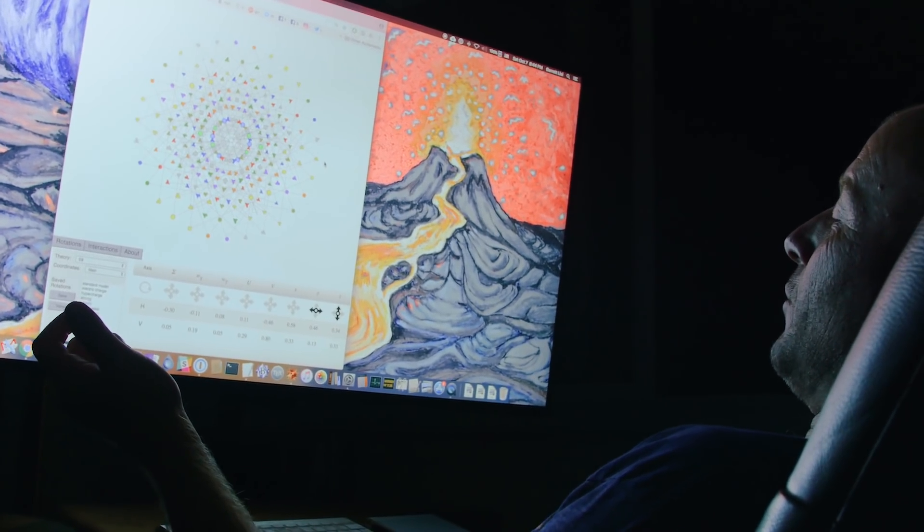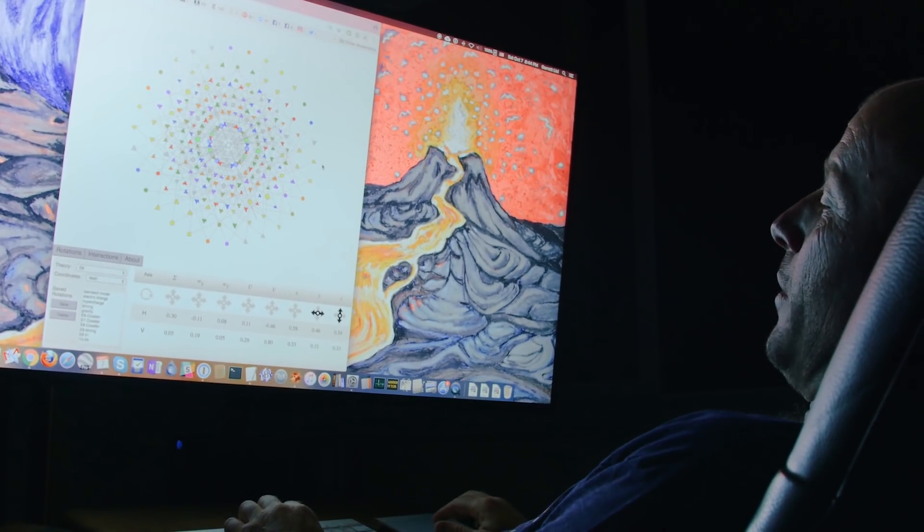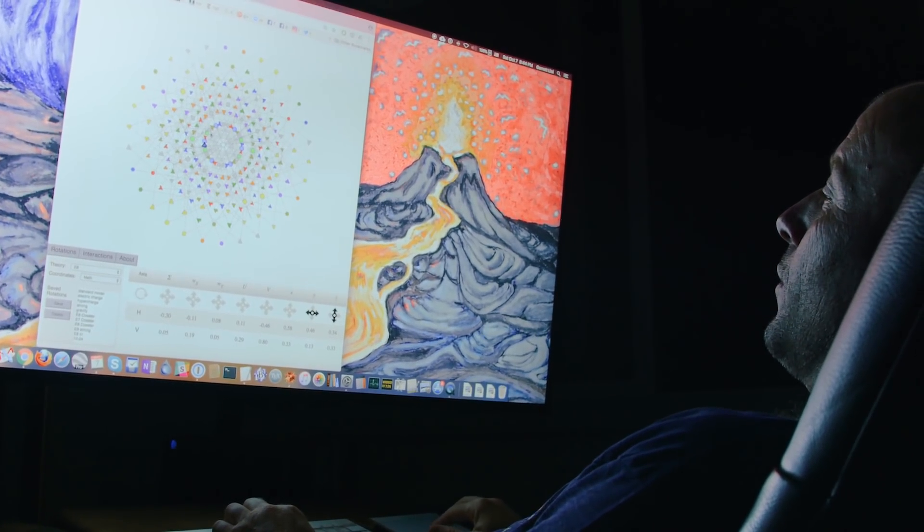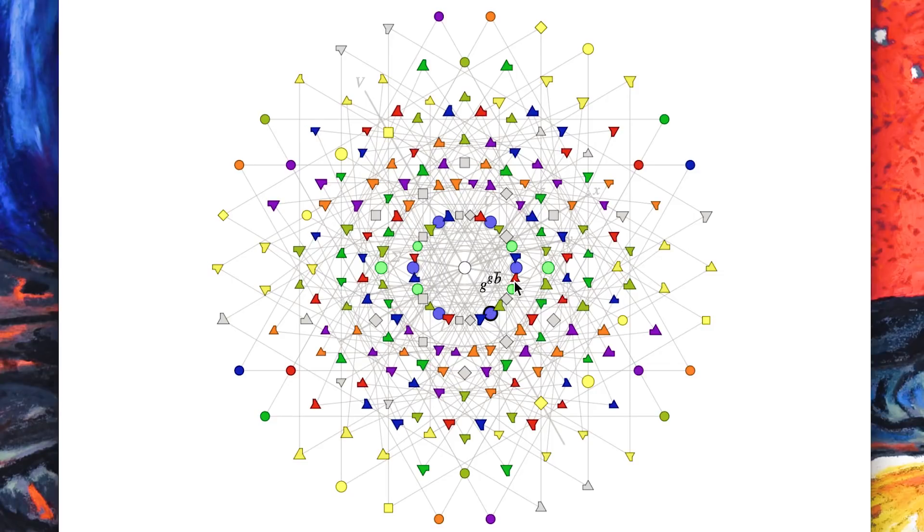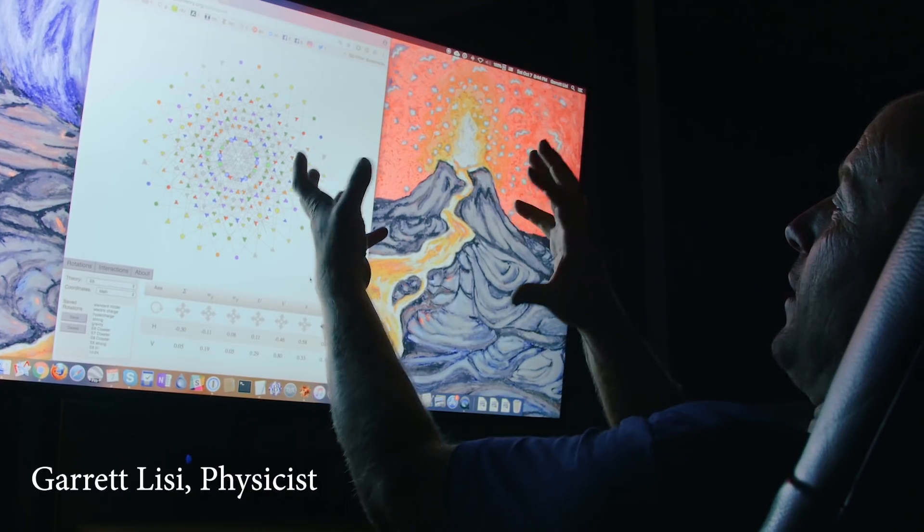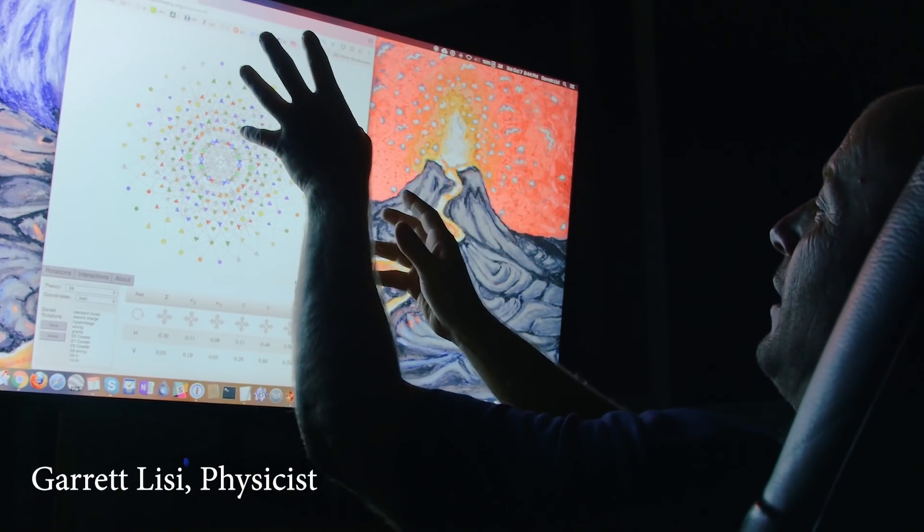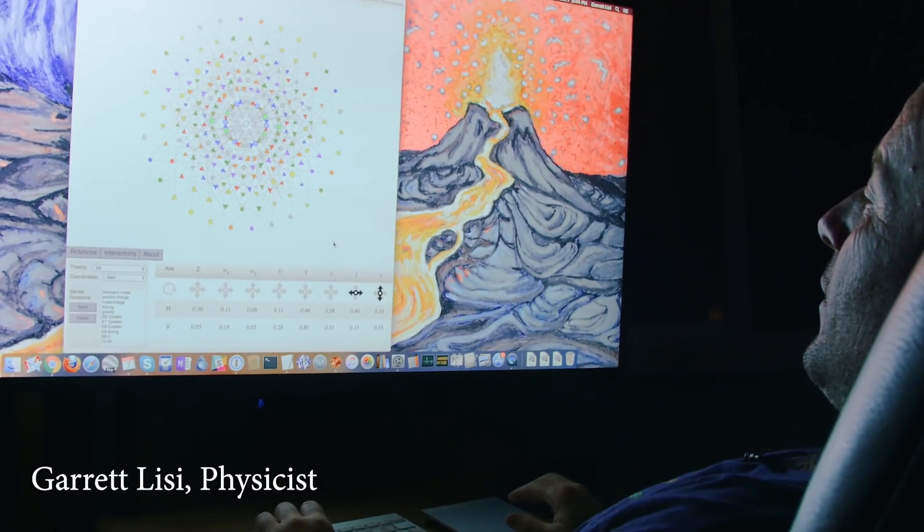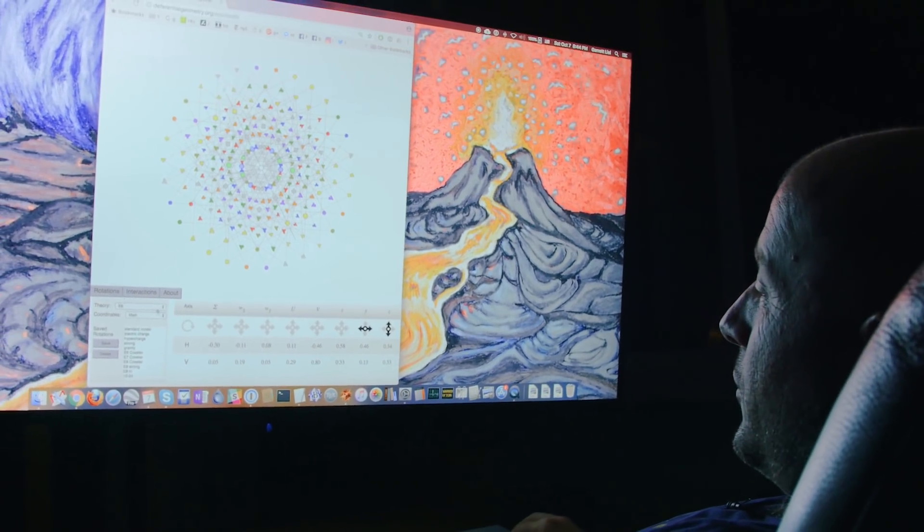So remember the gluons were these particles in the hexagon which you can see lurking here inside the E8 root system. And we can sort of rotate this until that SU3 root system is shown.